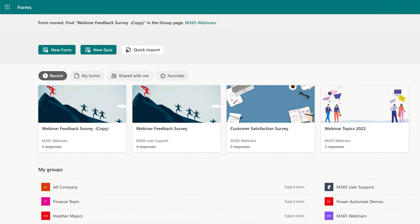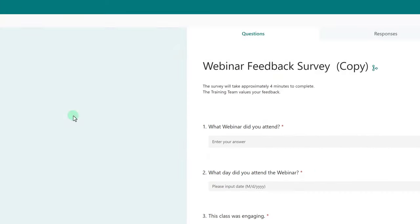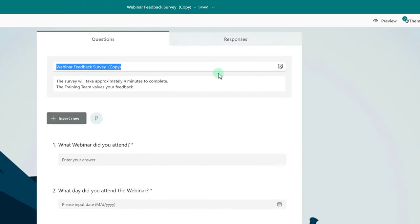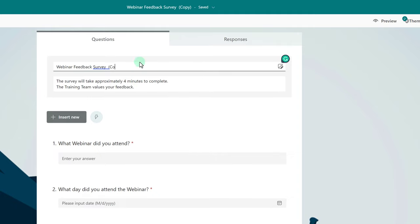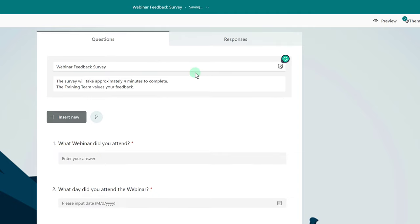Now you can see that the Webinar Feedback Survey copy is in M365 Webinars. I can update this copy and make any changes that I need to without impacting the original form.